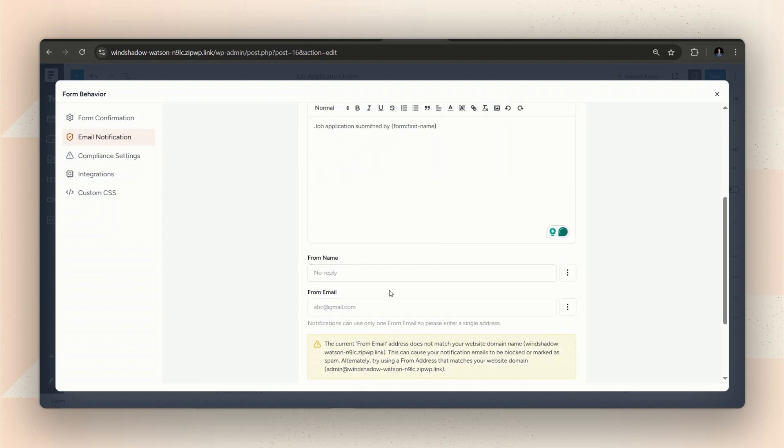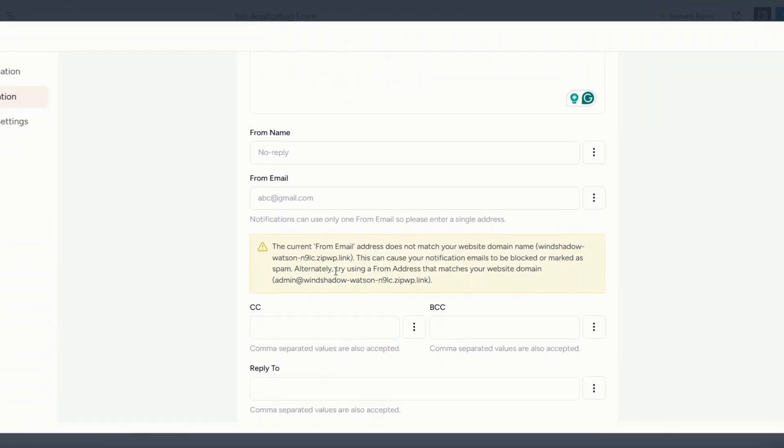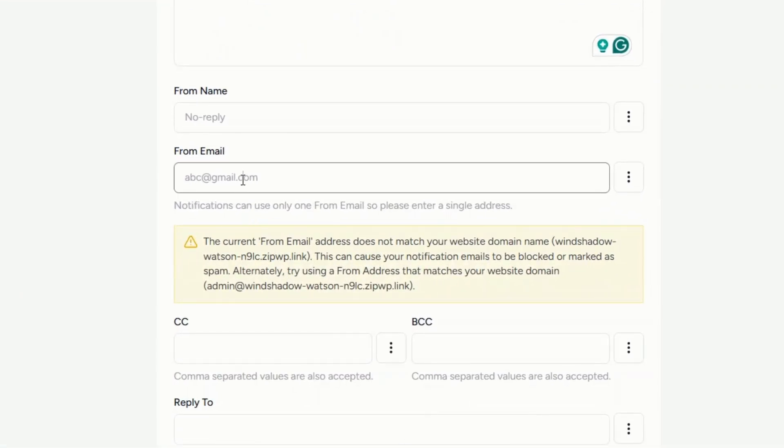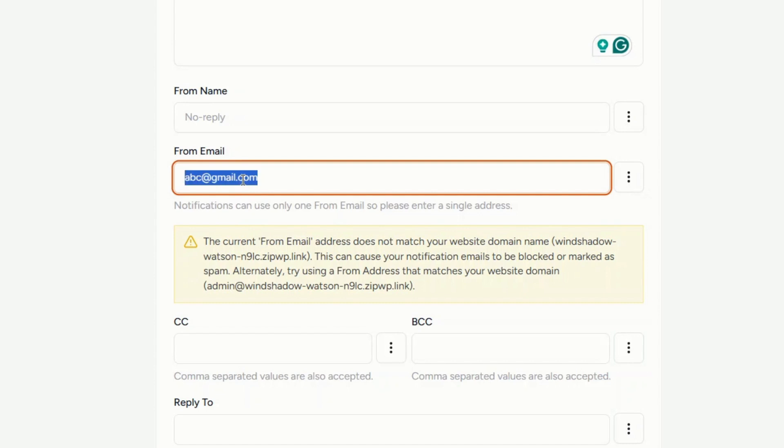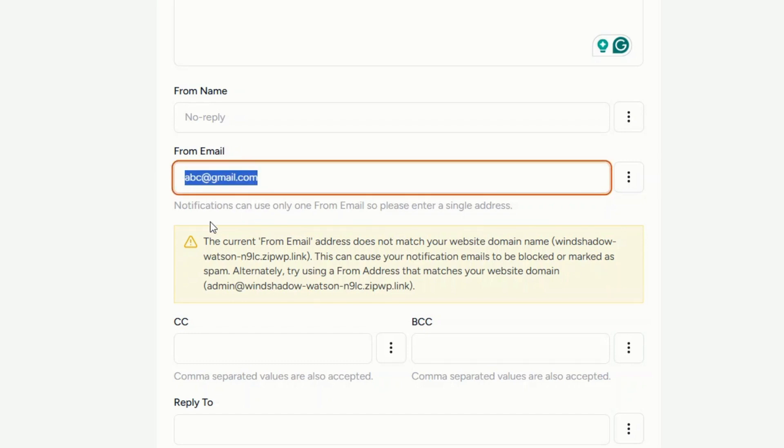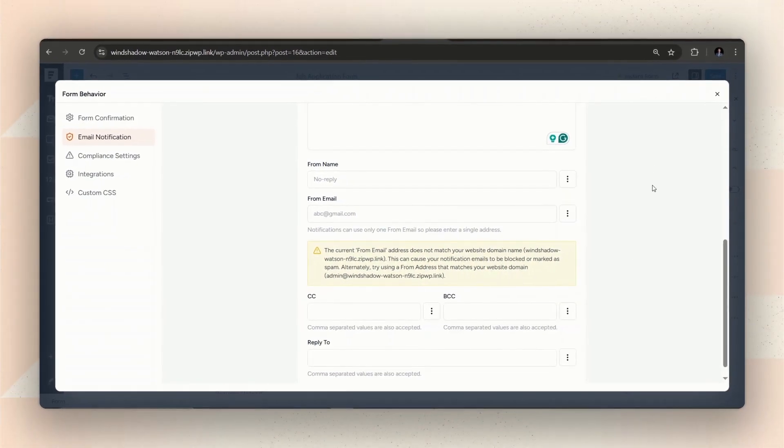Now, the important part. You need to be careful while setting the from email credentials. When you are using an SMTP provider, you need to use an email address in the from email box that is verified by your SMTP provider, or use an email with a verified domain address. Otherwise, your email might get blocked by the provider and the notification never reaches your inbox. Now, let's put a demo email here first to check if this is correct.